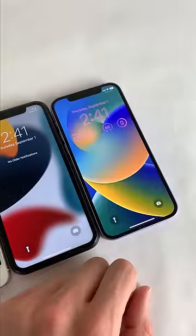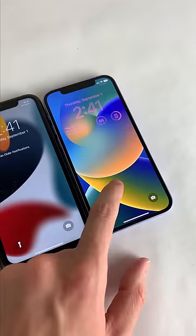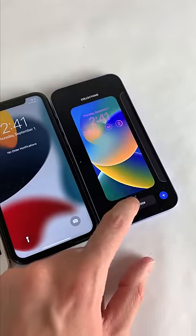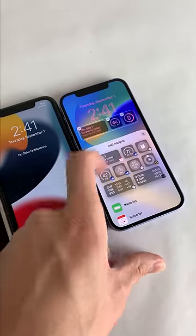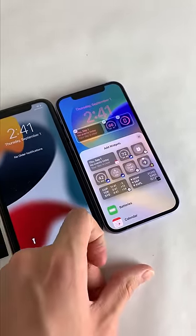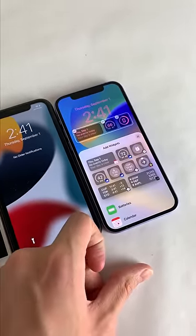This design remained until iOS 16, where you're able to fully customize the lock screen with widgets, font, color, multiple lock screen setups, and more.